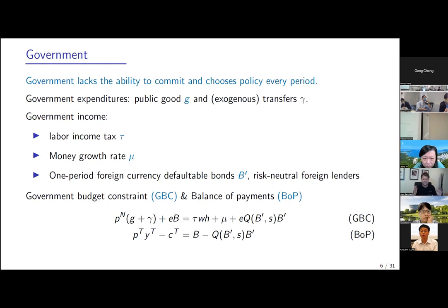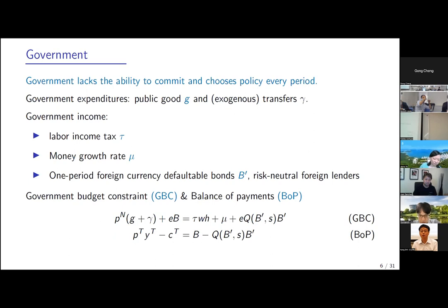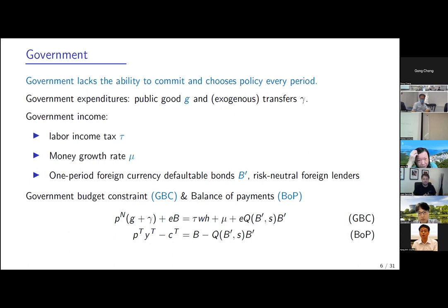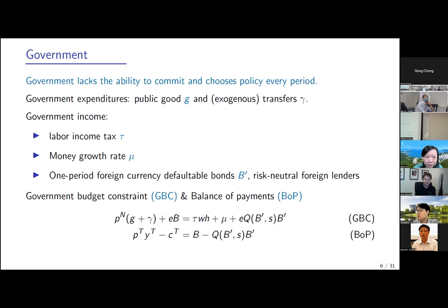The government's expenditure is a public good G, and there are also transfers gamma — important both for the mechanism and for getting the right size of government when taking the model to data. There is a labor income tax tau on wages. Monetary policy involves changing the quantity of money via a cash-in-advance constraint, with money growth rate mu. For these countries — think Argentina in the 80s, 90s, 2000s — the quantity of money and direct central bank financing of treasury matters. Brazil, though, has been very successful with inflation targeting for over a decade, so a Taylor rule model might better capture Brazil today.